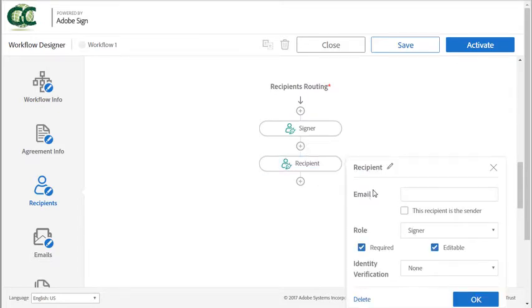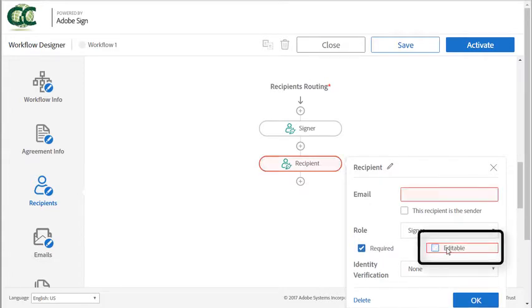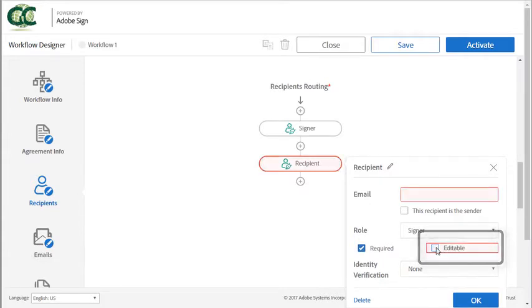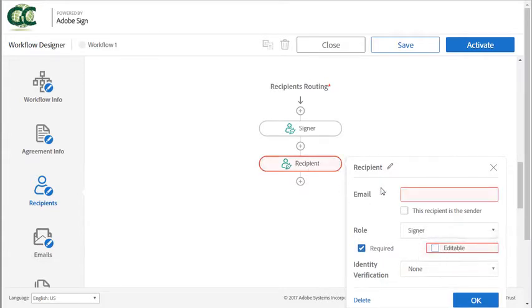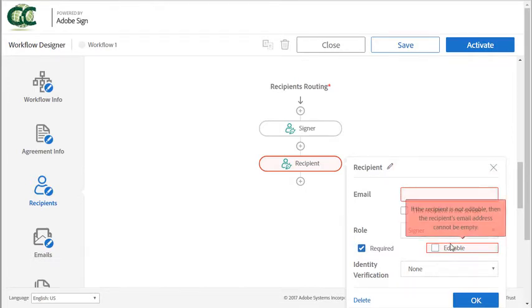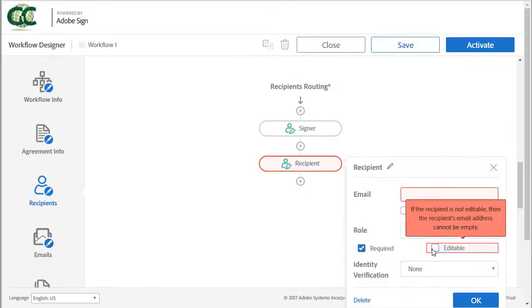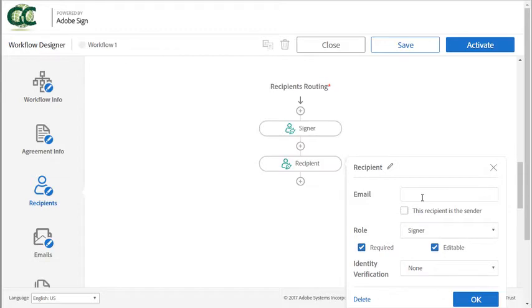When I add a recipient, by default, the editable checkbox is checked and you'll see that if I uncheck this, a red outline appears indicating that an email address is required. With editable selected, the requirement is removed because the sender can add the email address when using the workflow.